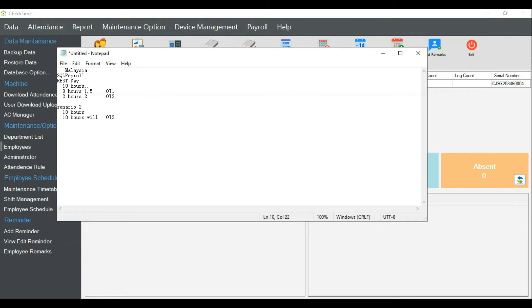Most attendance systems can handle scenario two, but not all. Some can, some cannot. I'm not going to discuss which programs can or cannot — my focus here is just explaining how to set up these scenarios in our system, Check Time. Now I'll add another scenario: working on a public holiday.